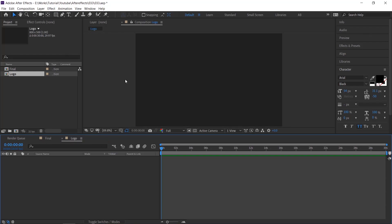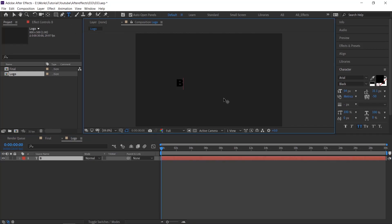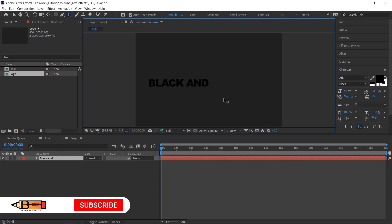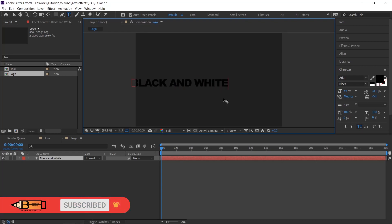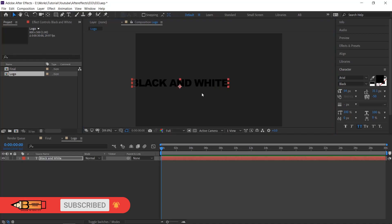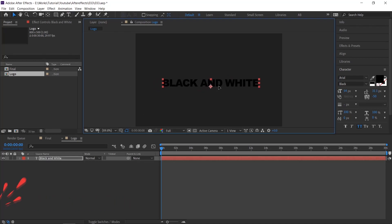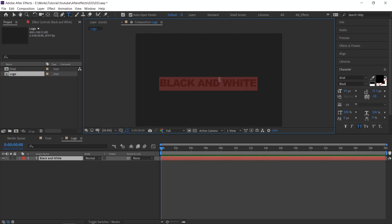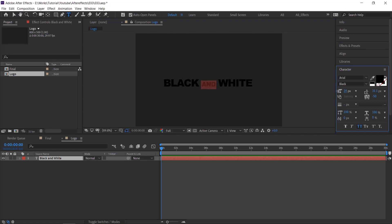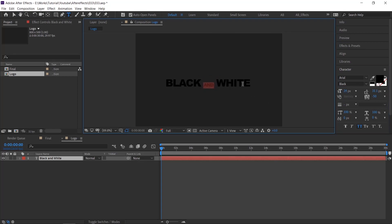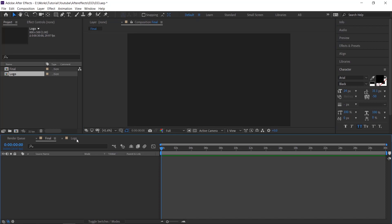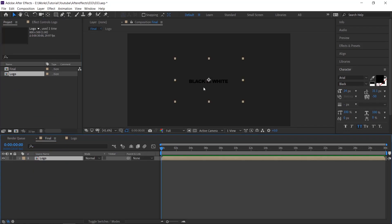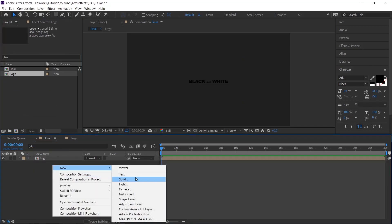Go to logo comp and place your logo or text. Once you have created your text, import your logo comp into the final comp by dragging and dropping. Create a background with a solid layer.